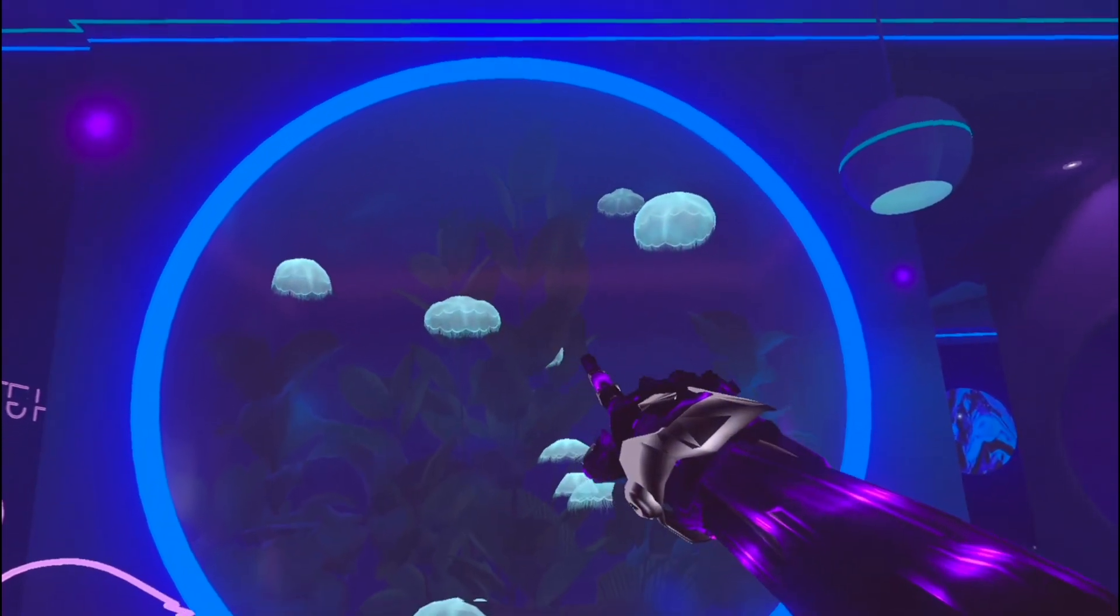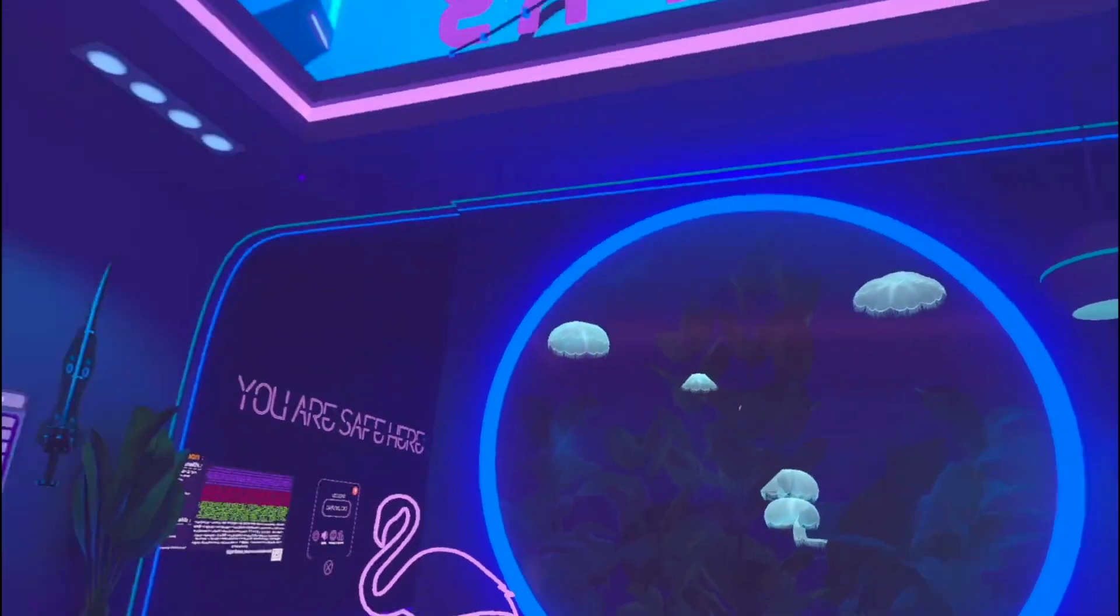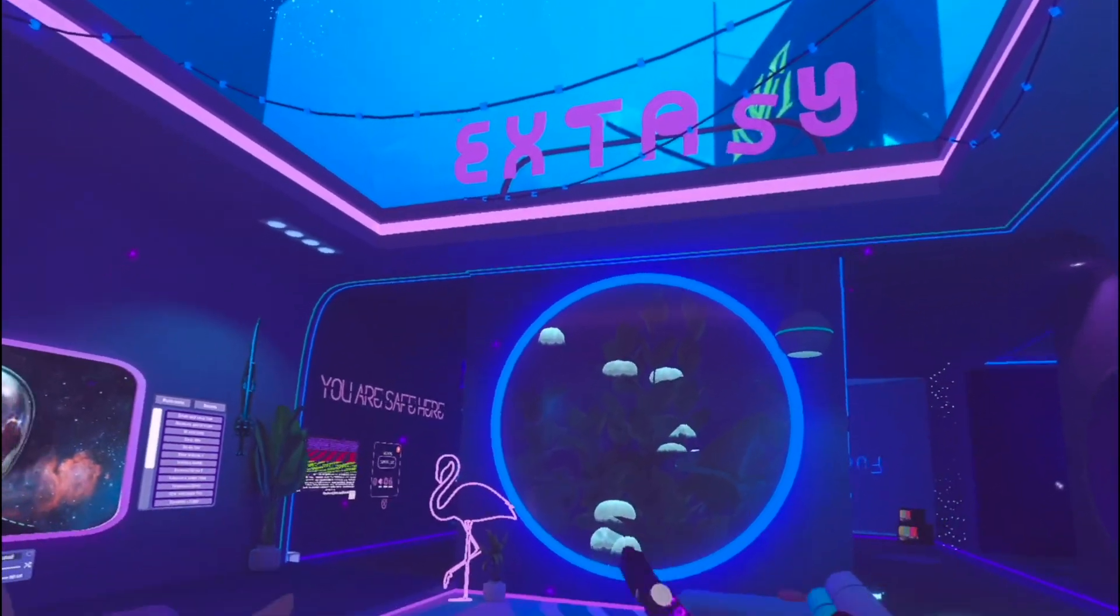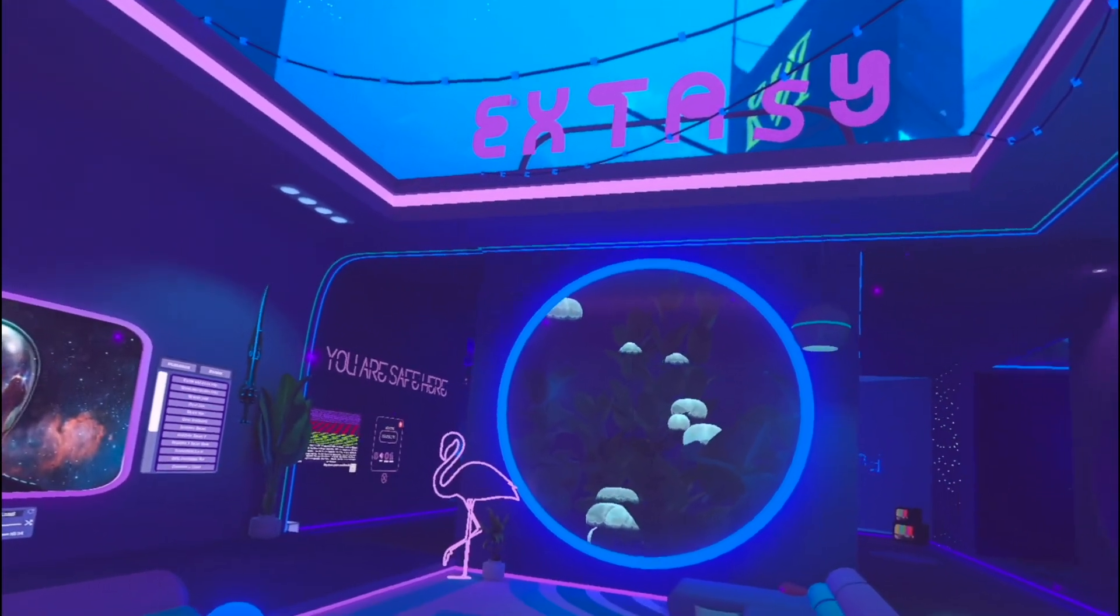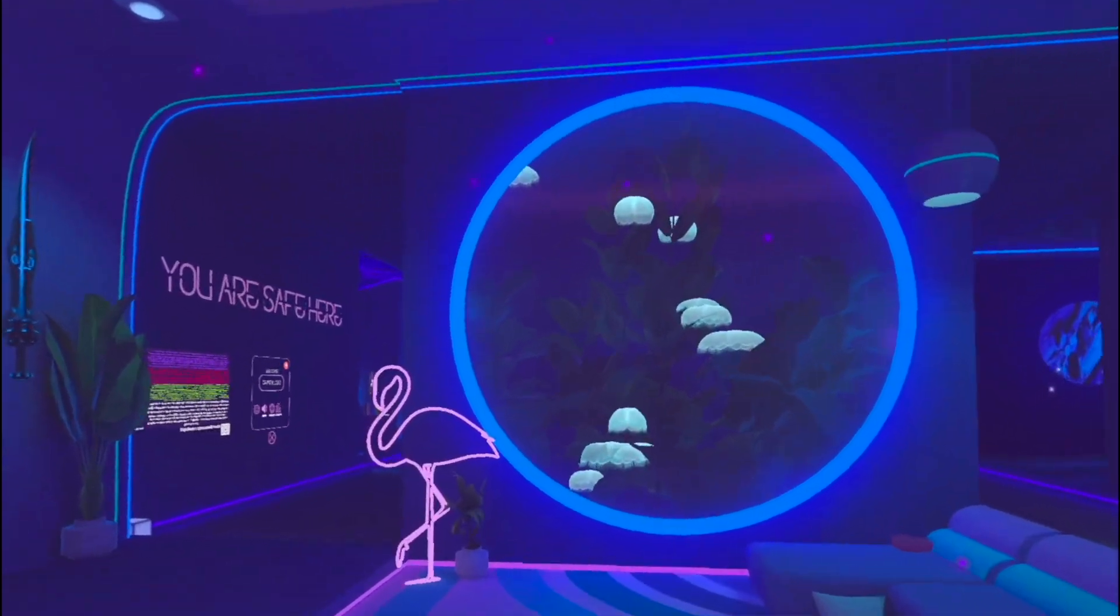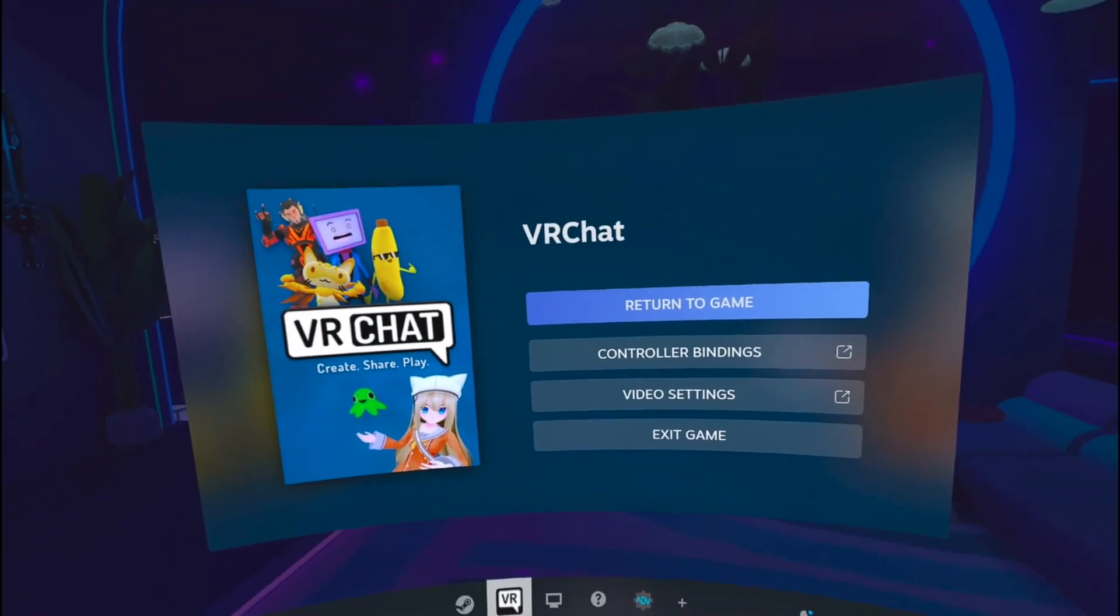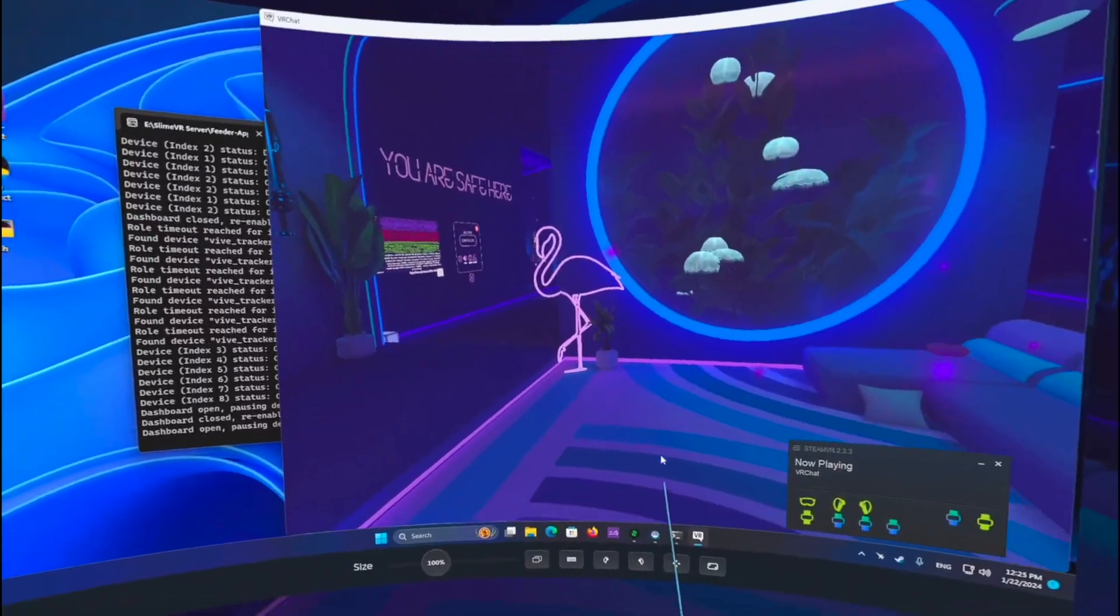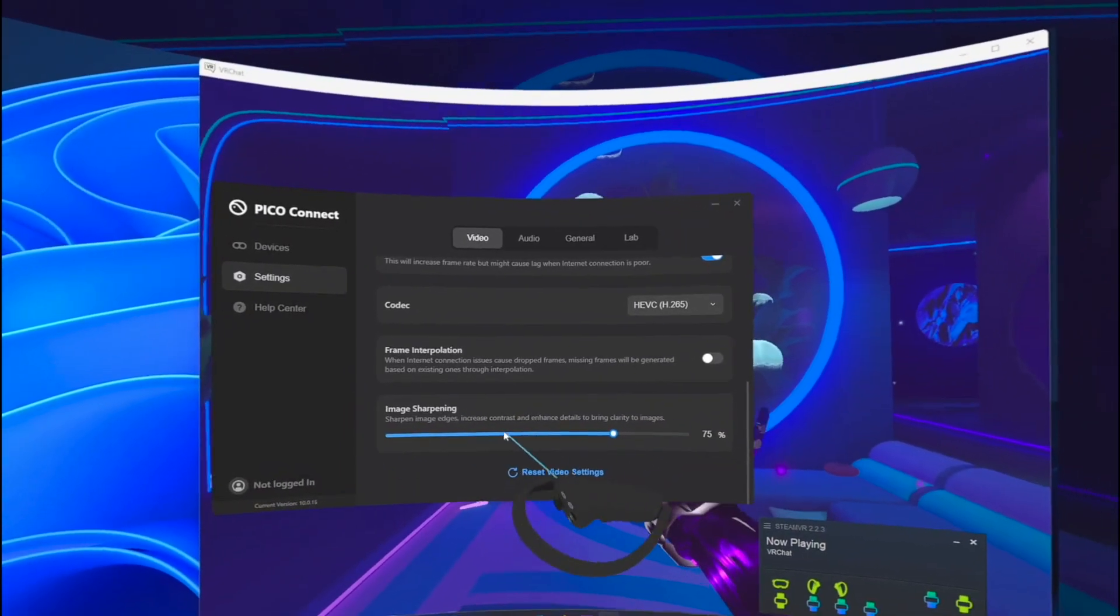Again, the sharpest VR Chat view I have ever seen. And it's actually not even destroying my PC right now, unlike the Oculus Link or Virtual Desktop when playing at these ridiculous resolutions.